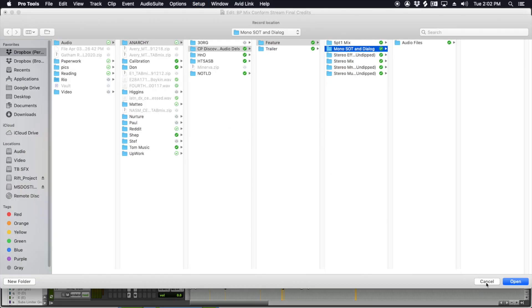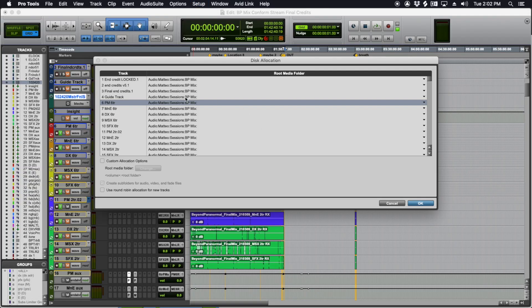You can just set this to a print master folder where you have folders for your 5.1 M&E, 5.1 mix, 5.1 DM&E, and then stereo flavors of that, too.